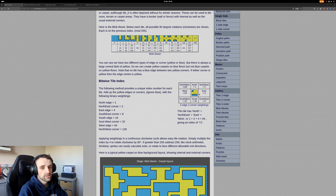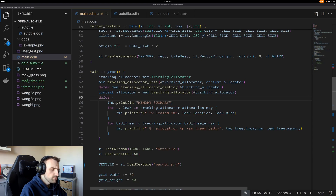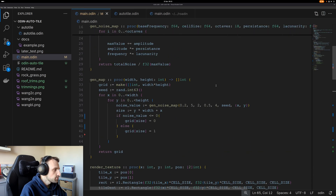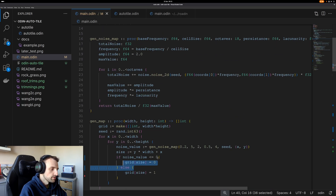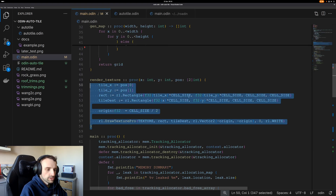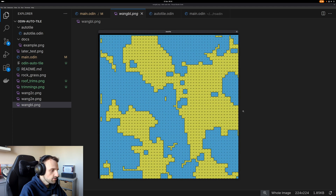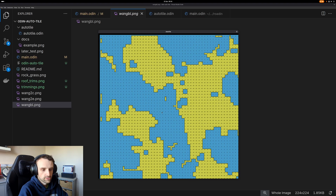Technically there are 256 combinations but there are duplicates, so in the end we only need 47 — those are all the possible unique ones. For world generation I'm using Perlin noise: give it whatever values you want and it returns 0 or 1 depending on the noise value. We'll also be using Raylib to render it all. When we run it, we can see the 255 value at the center and the different combinations on the edges.